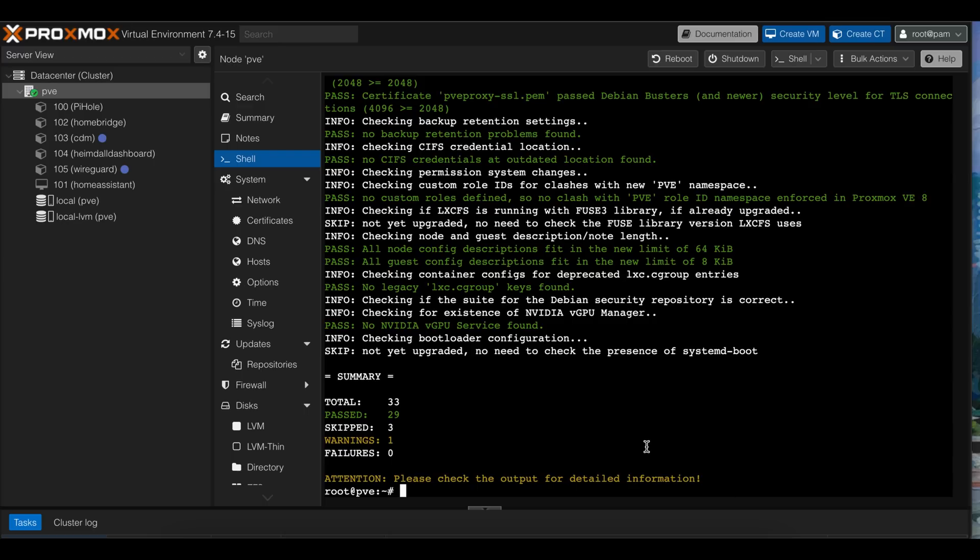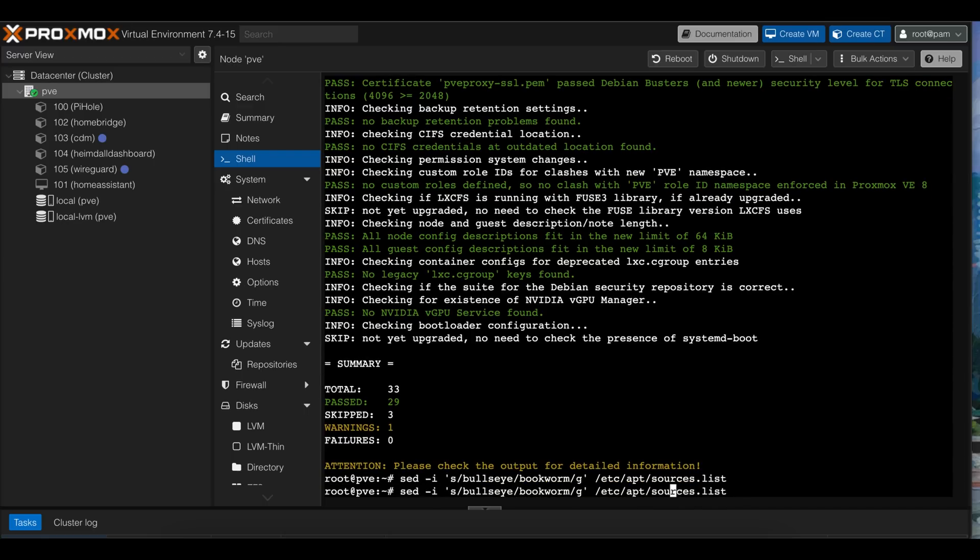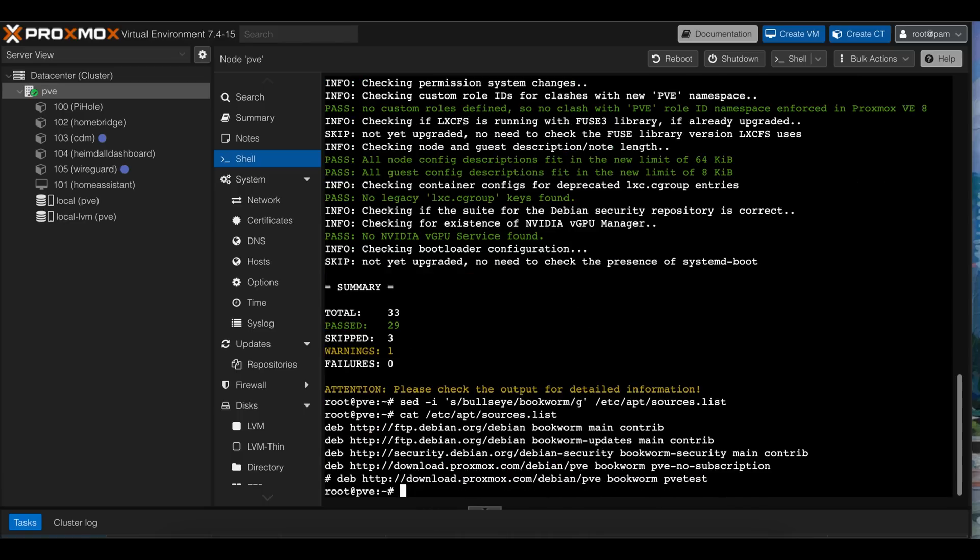Next, we update sources.list with new Debian repositories. So Bullseye becomes Bookworm. Debian couldn't have made it nerdier. Then I cat the same file to see if it actually changed, because I have trust issues with operating systems and my ability to type the right commands. That checks out, so we can run apt update again to download new package lists for Debian Bookworm.